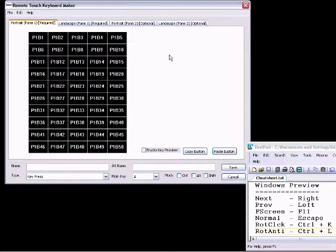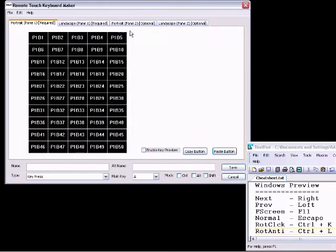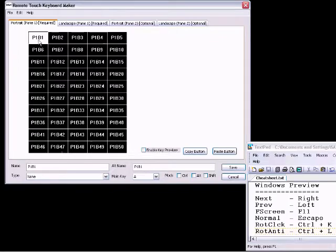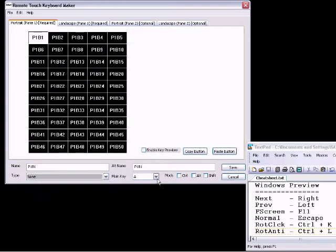Remote Touch Keyboard Maker comes with four panels, two for portrait, two for landscape. So here we're going to set up the keys for Windows Preview.